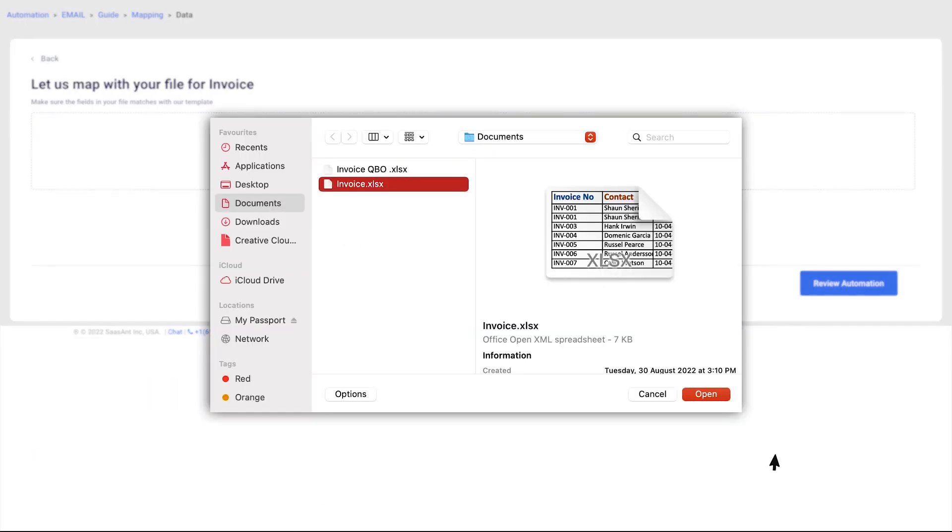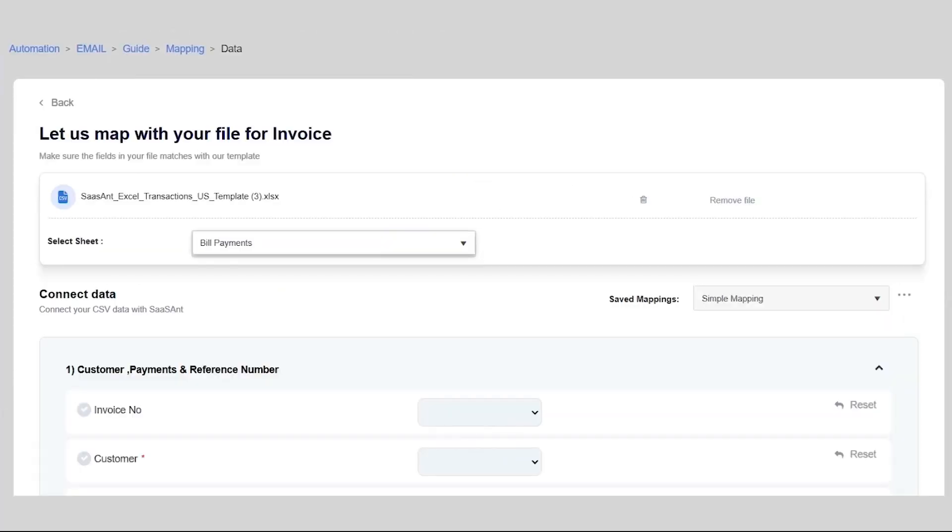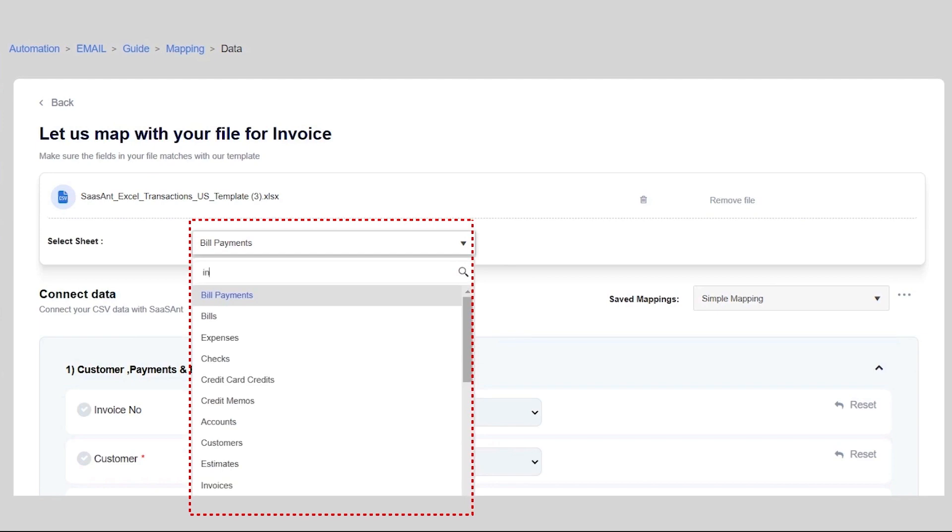Upload your file, select the sheets, and match your file headers against QuickBooks fields.